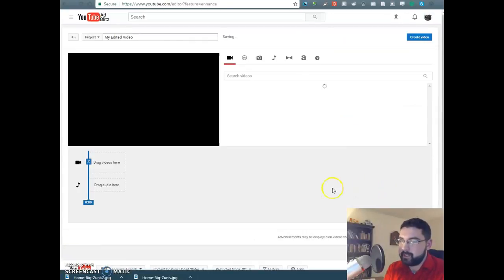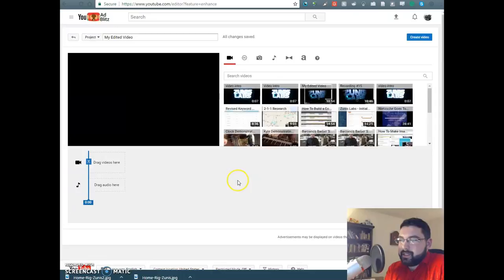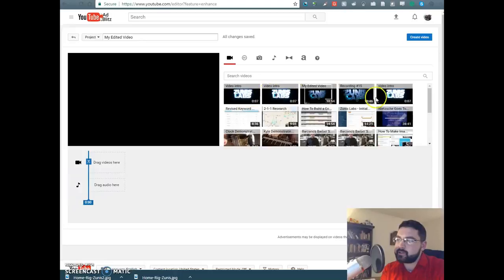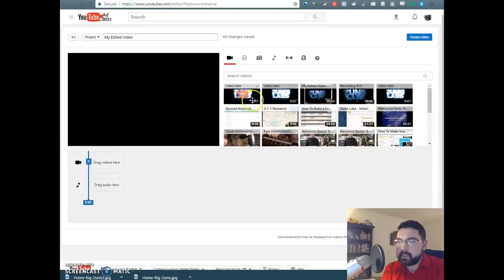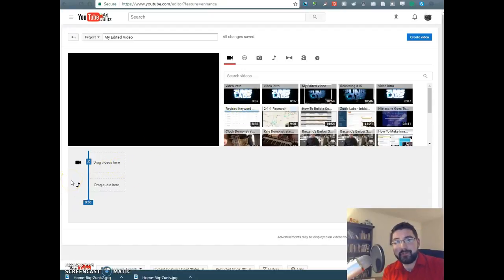And it's going to look something like this. And here it is. So it's a little dashboard here and it is all of the videos that you've made. So we're going to drag and drop the videos that we want to put into the video.